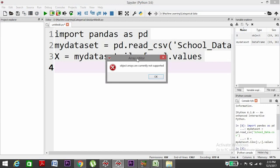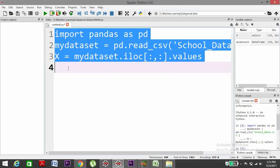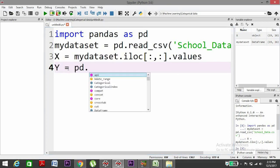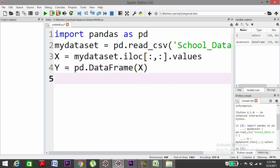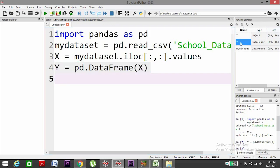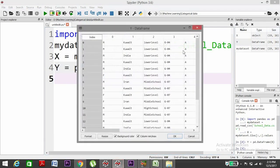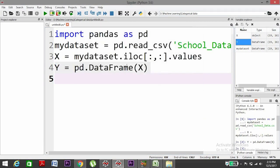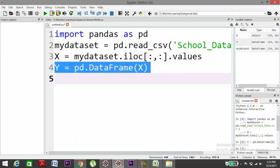It's showing object arrays are not currently supported. So what we need to do is we need one more variable here. Y equals to pd.DataFrame. Then if we execute it, we have Y. Yeah, now it's able to show. Now Y is just a representation of X.